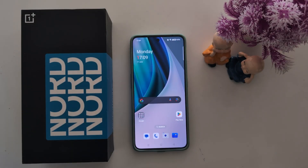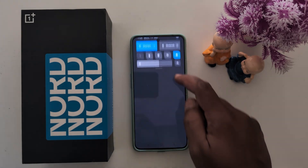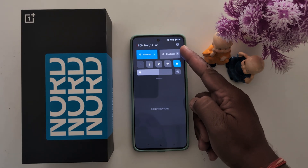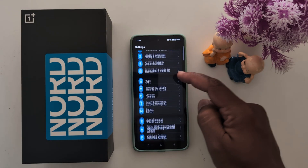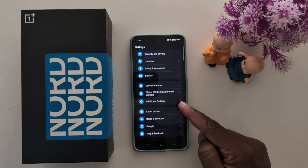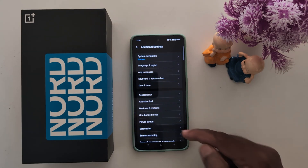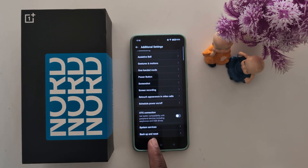How to backup data on your OnePlus Nord 3, Nord CE3 Lite, Nord CE4. Swipe down the notification panel, tap the settings gear icon, then scroll down to Additional Settings and tap on it again. Scroll down to the end and you can see the Backup and Reset option.